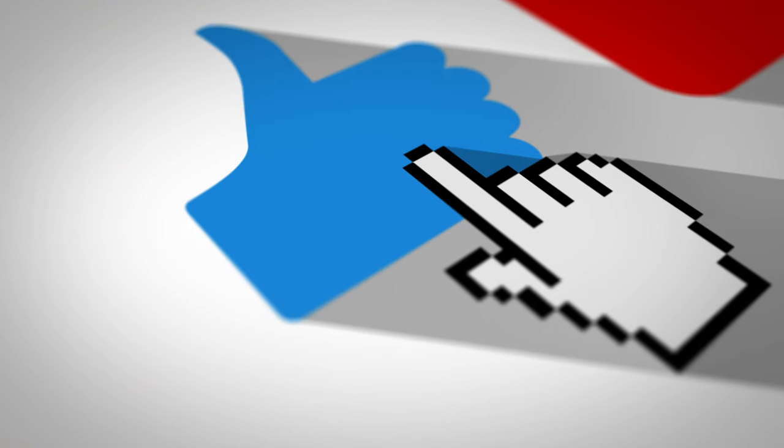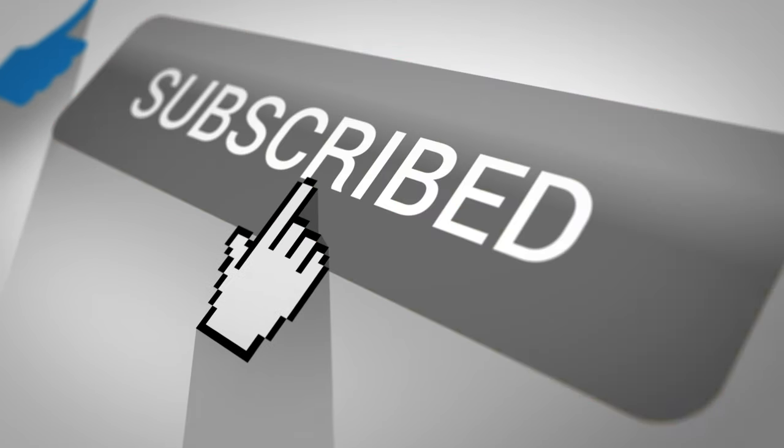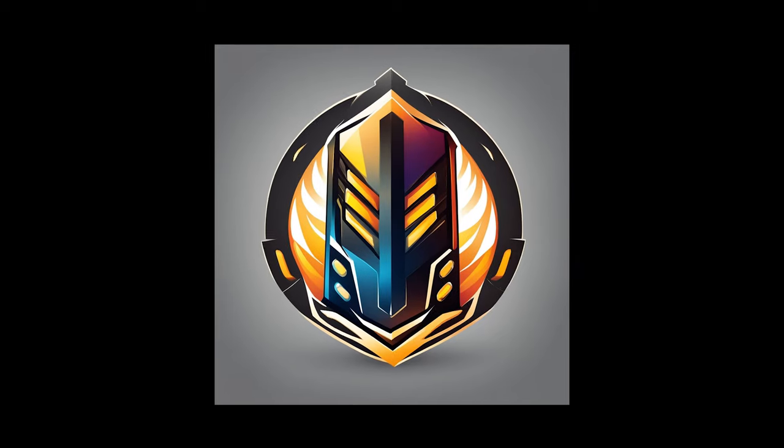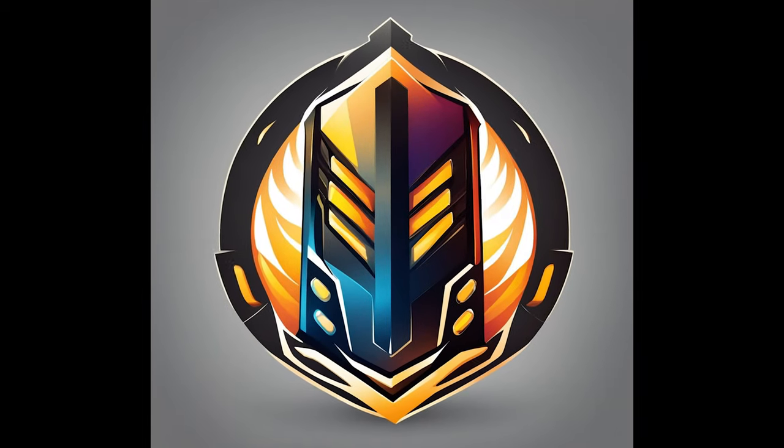Thanks so much for watching. Hit the like and subscribe buttons if you found this video helpful. Thanks again. Goodbye.